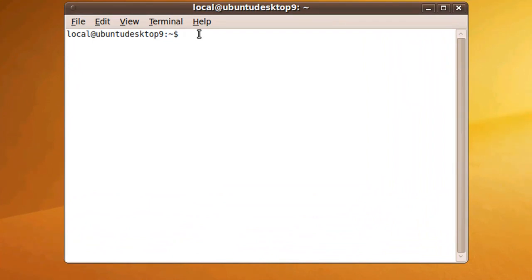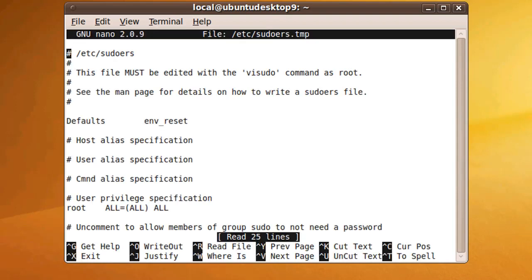Start off by typing sudo vi sudoers and then your password if it prompts you. This opens up what's called the sudoers file.